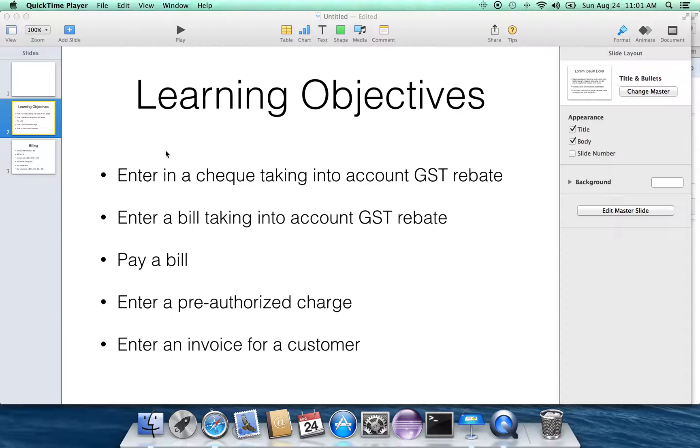We're also going to learn how to enter a pre-authorized charge against the checking account, and then finally look at the issue of how do we enter an invoice for a customer, somebody who owes us money.